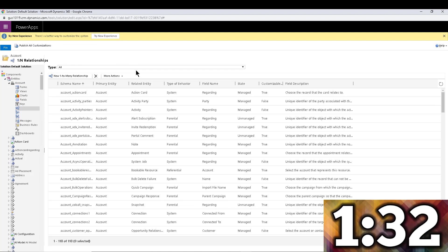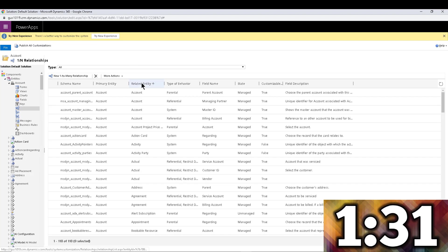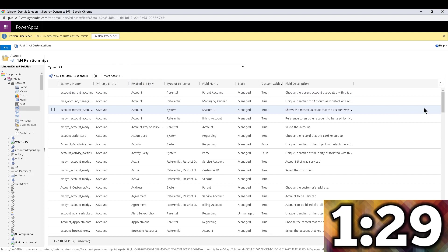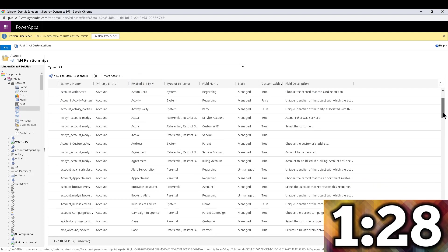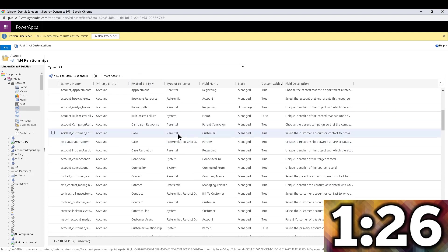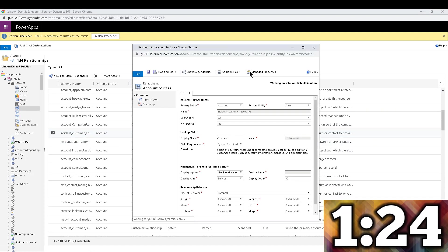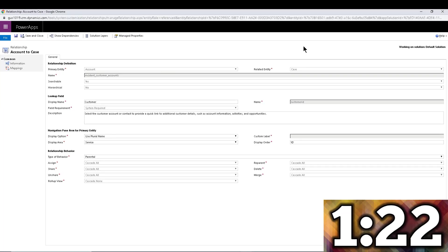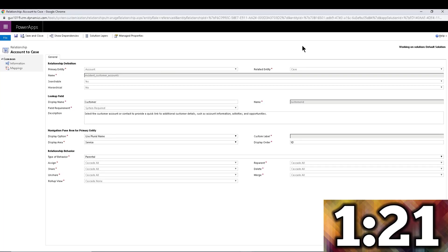Now in here I will sort by related entity and I'm going to look—well in our example it will be case, but it could be anything. It could be activity records, it could be really anything, doesn't matter.